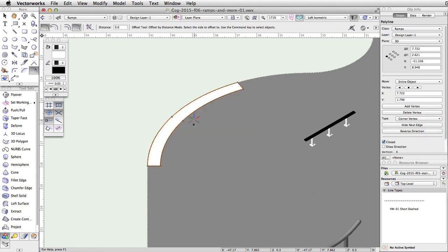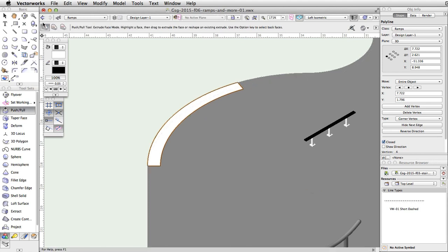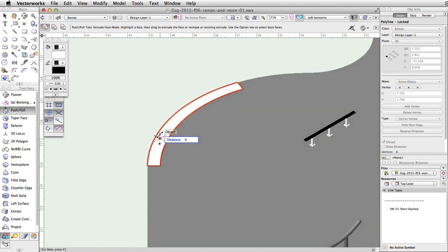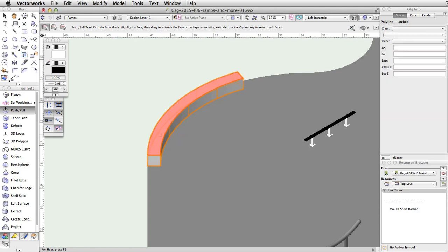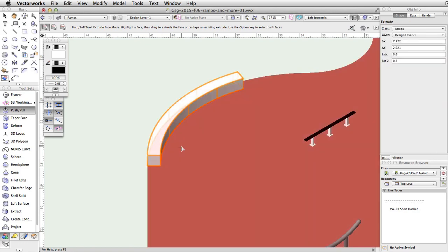We now have a closed polyline. Activate the Push Pull tool, enable the First Mode, Extrude Face Mode, and select the face of the polyline. Tab into the Floating Data Bar and set the Distance to 0.6, then press Enter or Return twice to extrude the polyline.